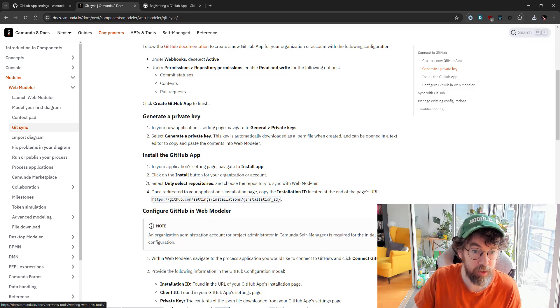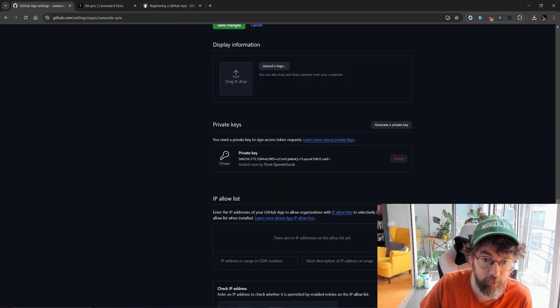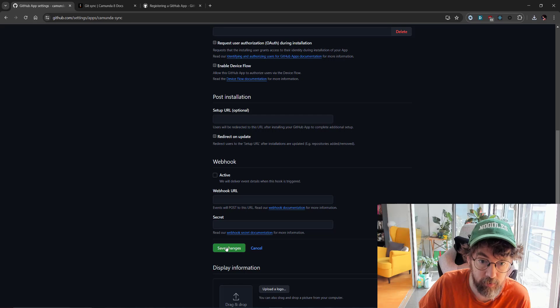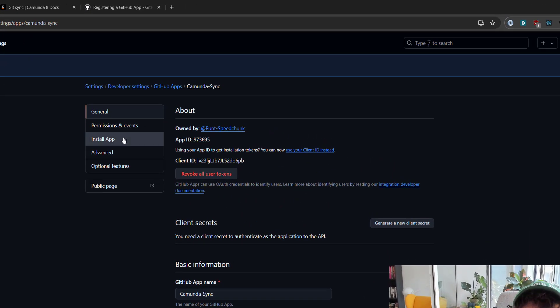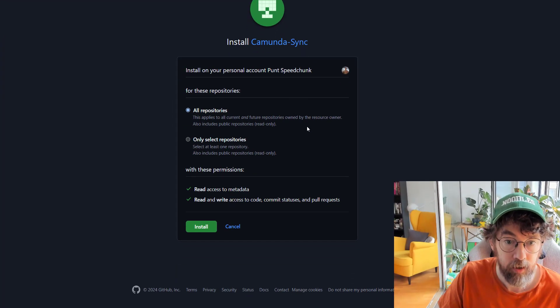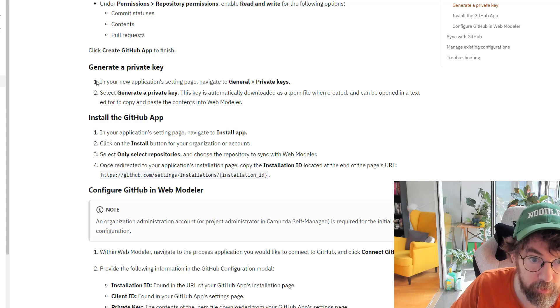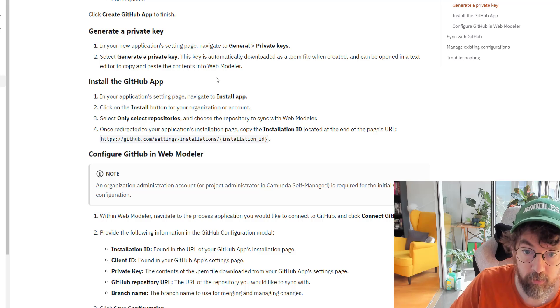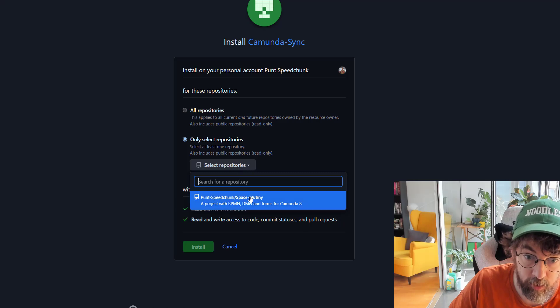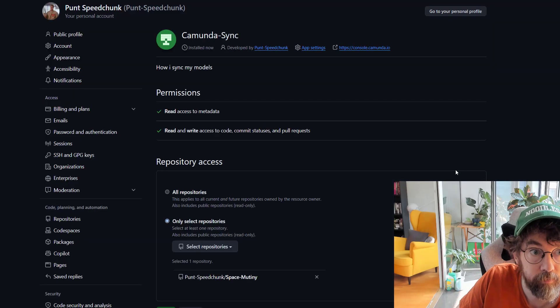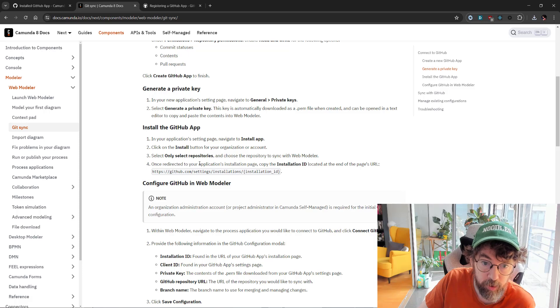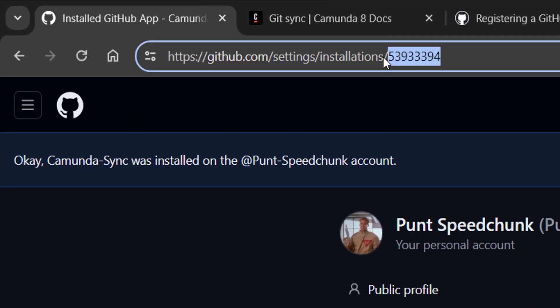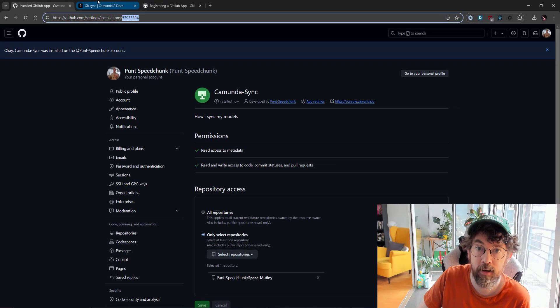Install the GitHub app. In your application settings page, navigate to install app. Let's go to save changes, then install app right here. Let's install Punt SpeedJunk's GitHub. I think we have to select a specific repository. Click install button, select only select your repository. Choose the one repository we actually want. Luckily, chunk only has space mutiny, so let's install that. Hurrah, we did it. Once redirected to the applications, copy the install ID which is located in the URL. Here's the URL, here's the install ID. I will copy that.